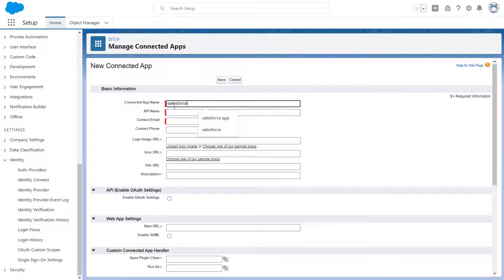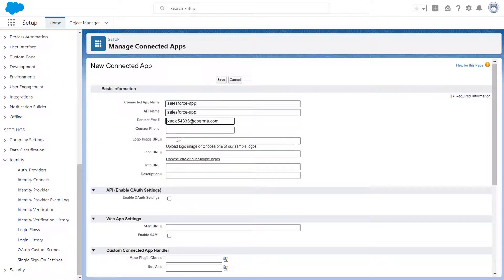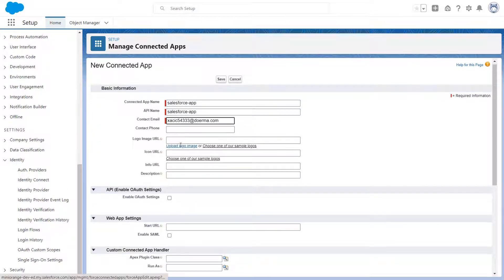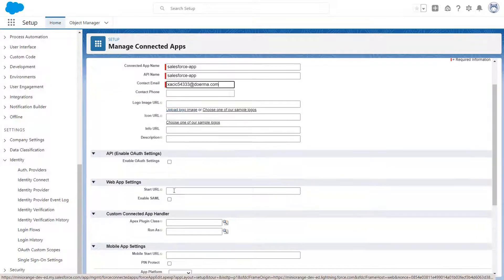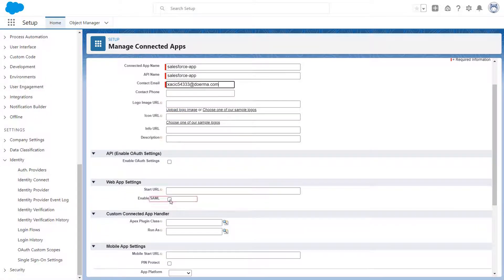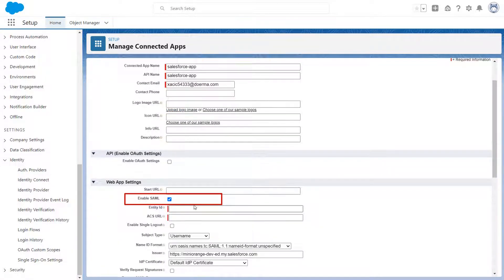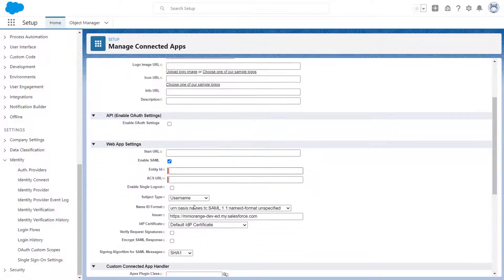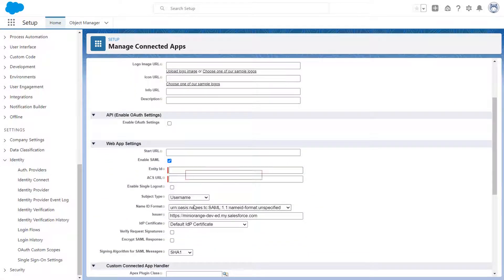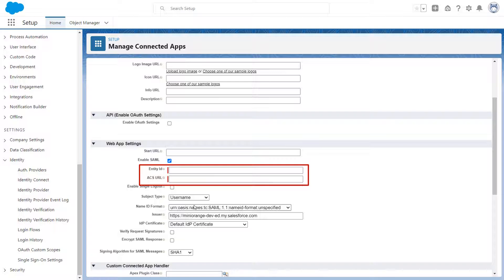Now, enter the Connected App name, API name, and contact email. Under Web App Settings, check the Enable SAML checkbox. Here, you need to fill up the SP entity ID and the ACS URL, which you will get from the SP metadata.